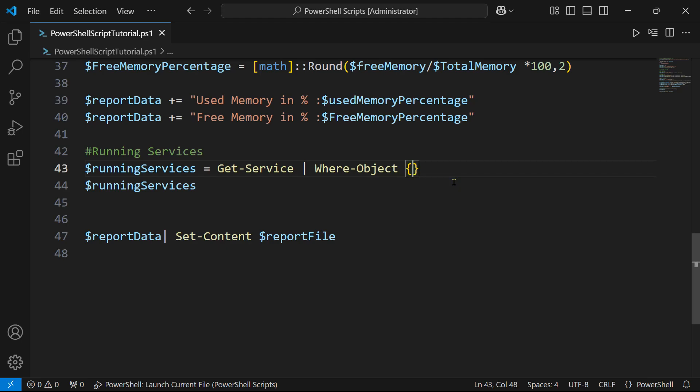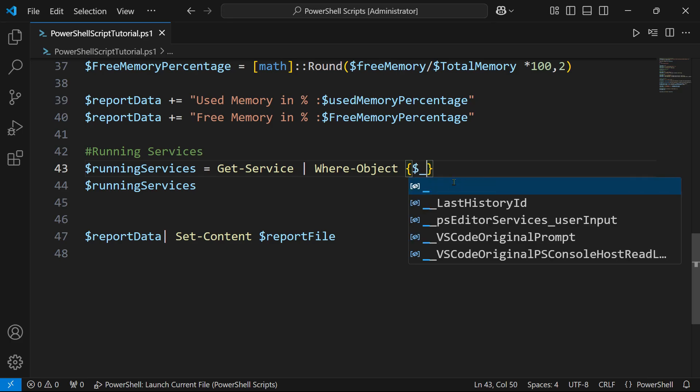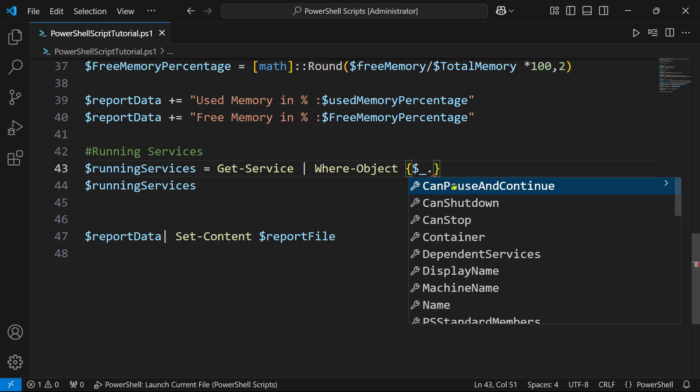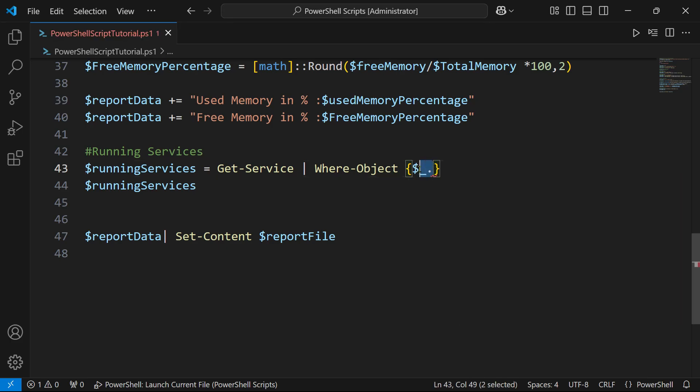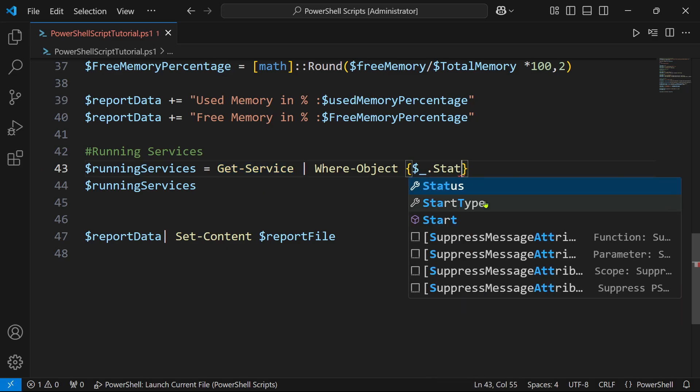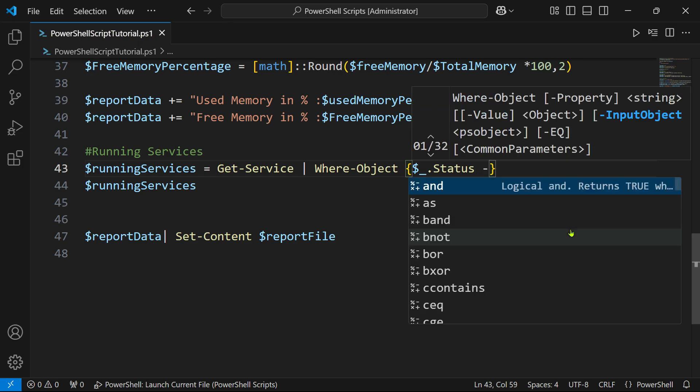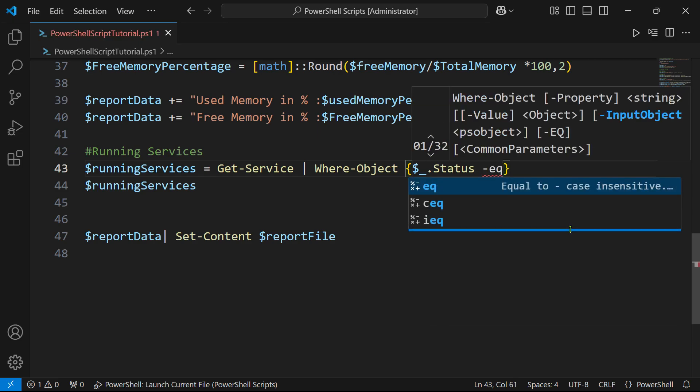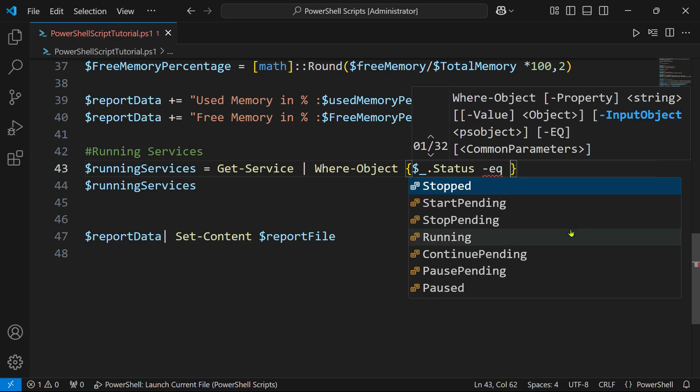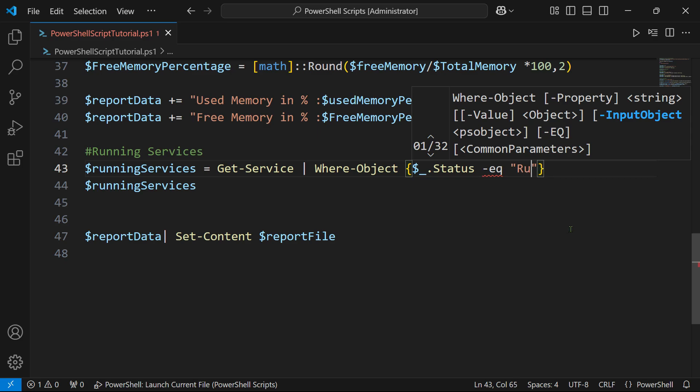Once you have the curly braces, I am going to use the dollar underscore dot status. This is going to represent the output of Get-Service - all the services. Here I am going to look for the column status equals to running.